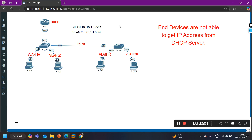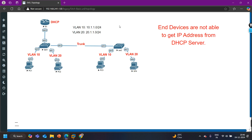Hey guys, welcome back everybody. Hope you all are doing great. Today in this video we are going to troubleshoot a DHCP related issue in the network.